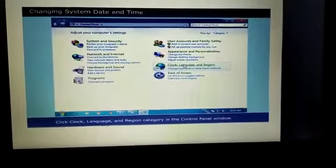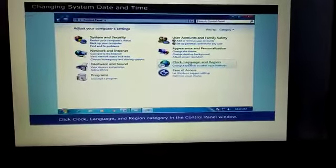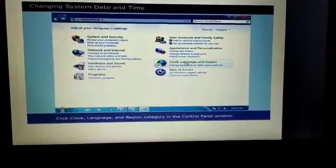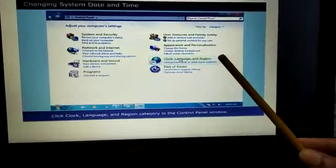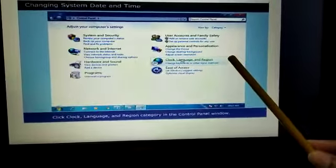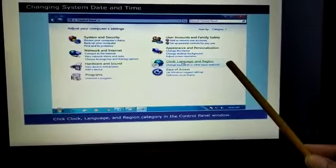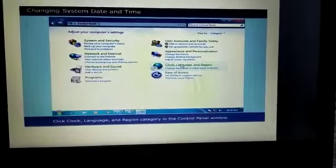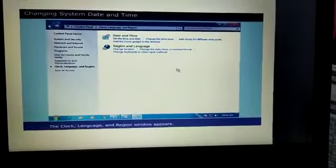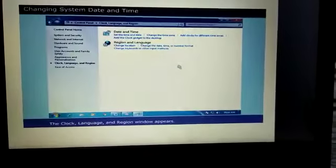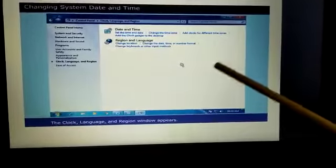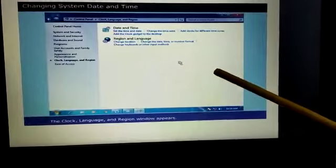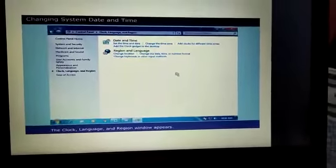Changing system date and time. Click clock language and region category in the control panel window if you want to change clock timings. The clock language and region window appears. This window is clock language and region window.